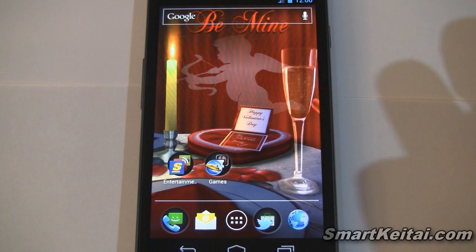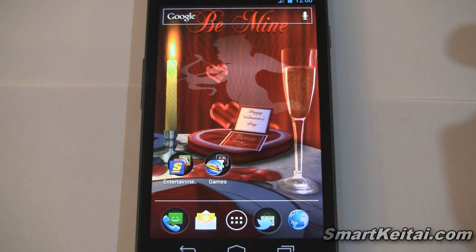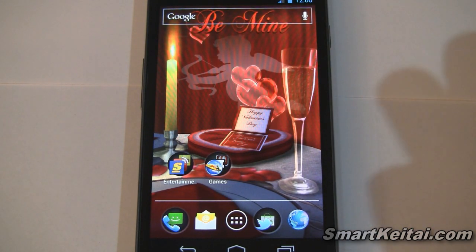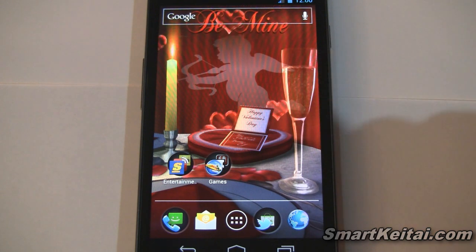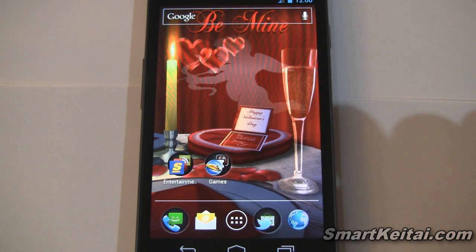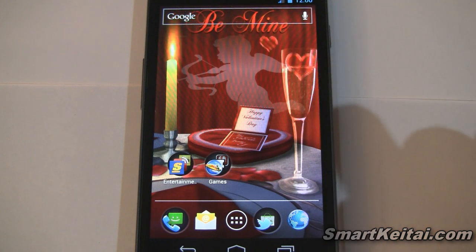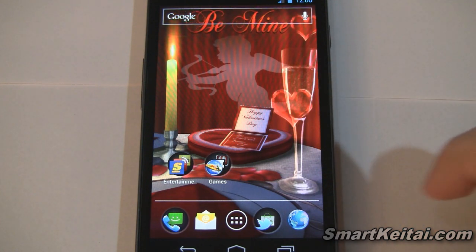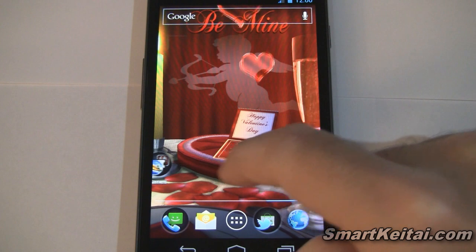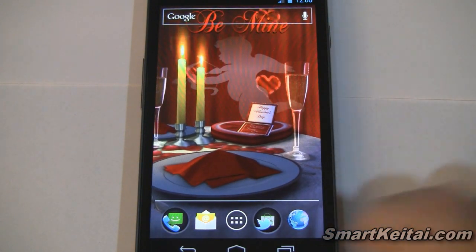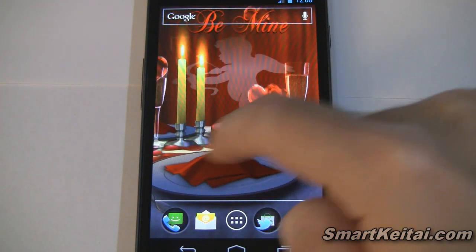Zooming out, you can see the floating hearts — a nice little touch for Valentine's Day. Over here on the right we have a nice glass of champagne. You can actually see the bubbles fizzing there — it might not show up on the video, but it looks really nice in person. Over here we have a plate with a red napkin.